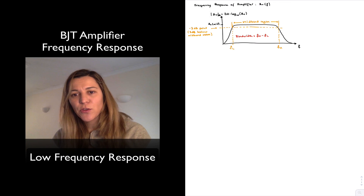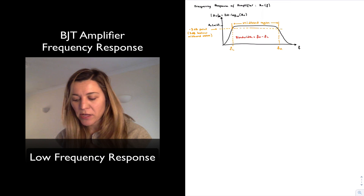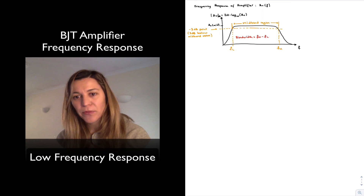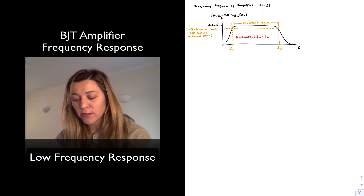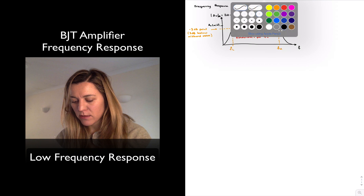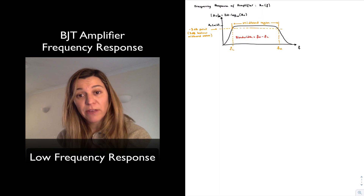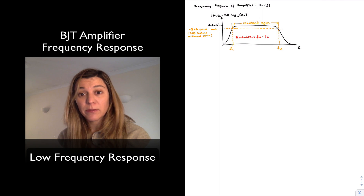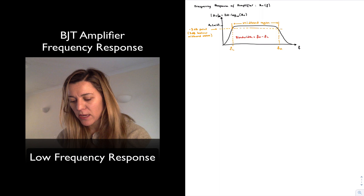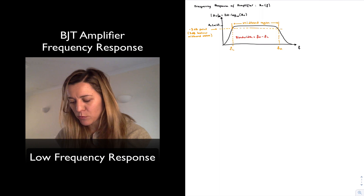Hello. In this video, we are going to take a closer look at the low frequency response of transistor amplifiers. In order to do that, I have redrawn the frequency response of an amplifier — specifically the magnitude response.